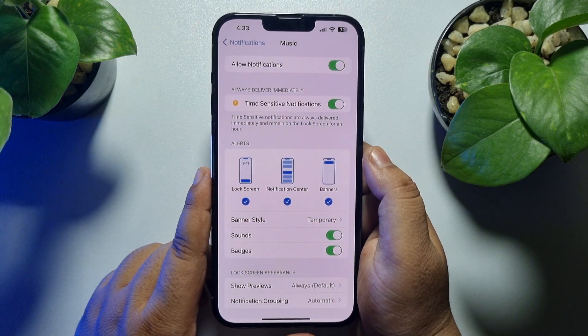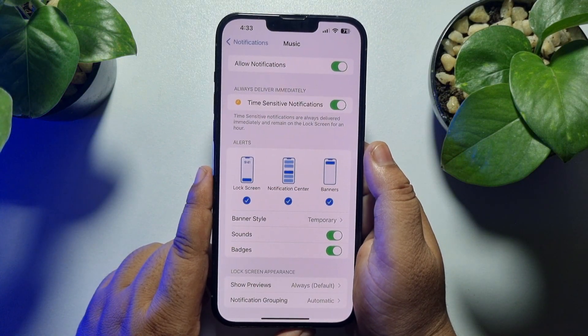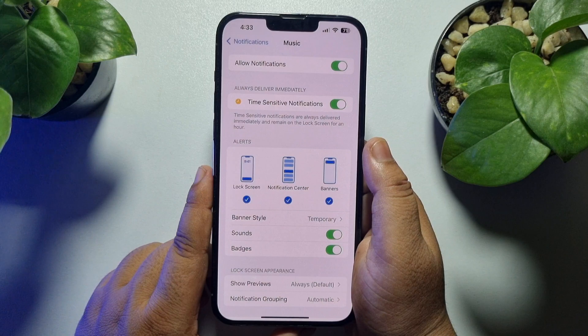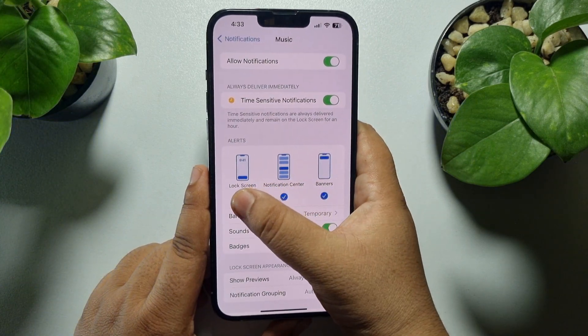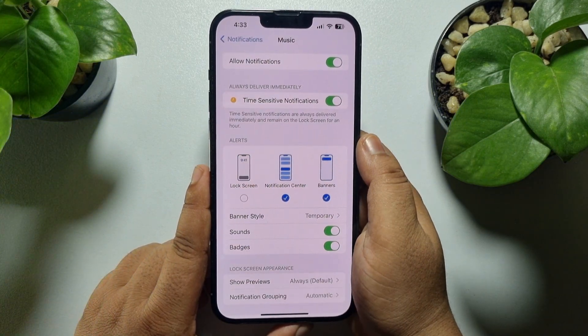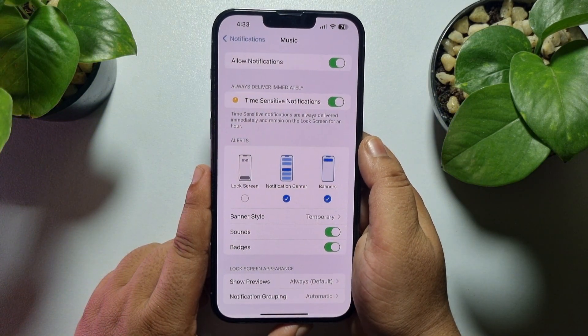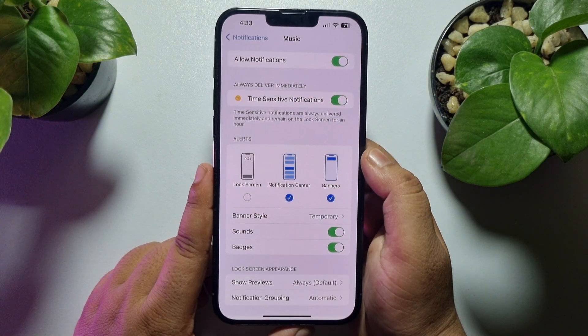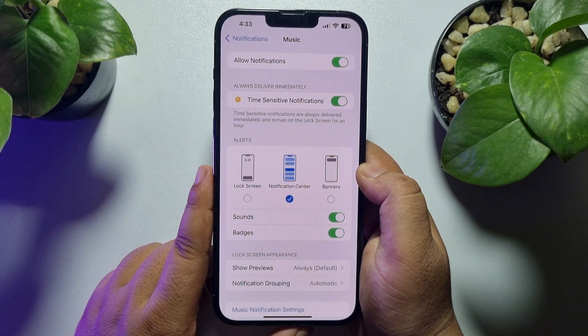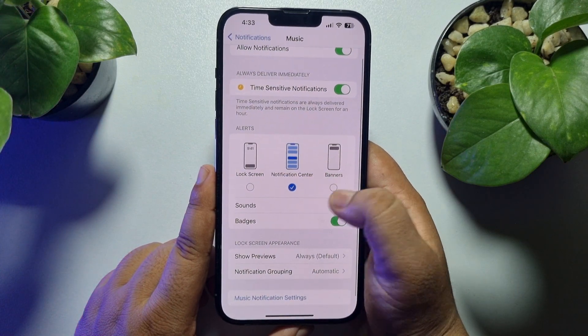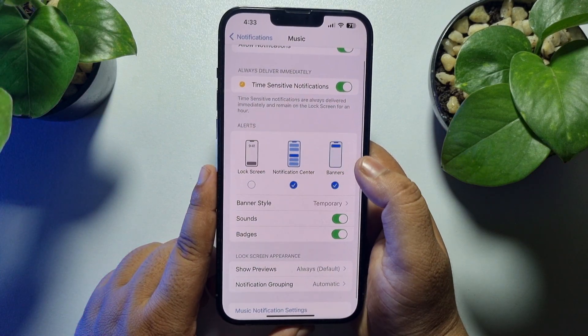Now here you will see the Alert section. To remove your music player widget from the lock screen, just uncheck Lock Screen here, and also uncheck Banners.